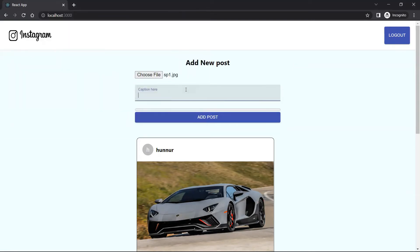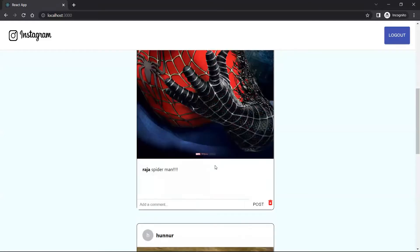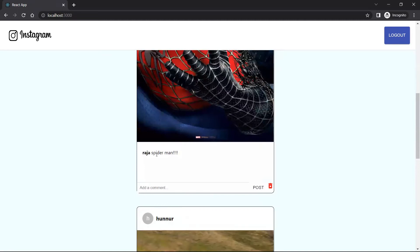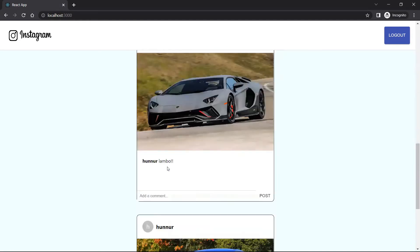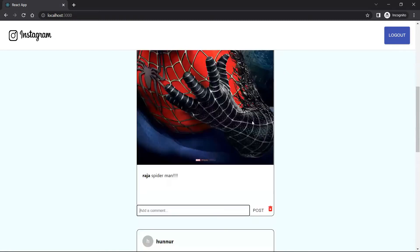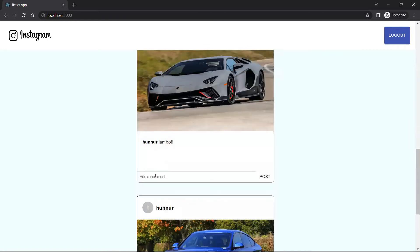Now this new username 'raja' has access to add a post. I'll just choose a file — this is the Spider-Man image — and I'll just click add post. Let the progress bar finish. Here below you can see the image has been added successfully, and the username has changed because raja has added this post. The caption has been added and now you can see we have an option called add a comment.